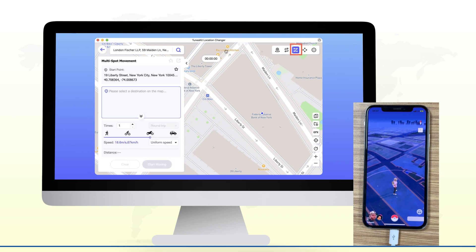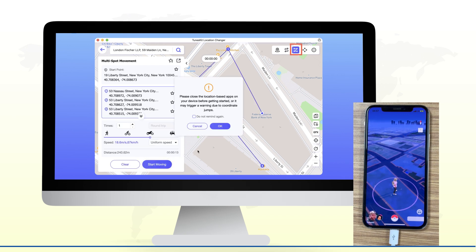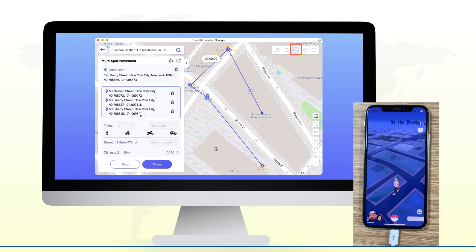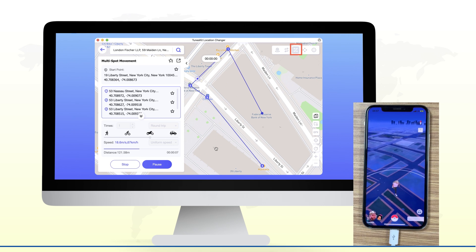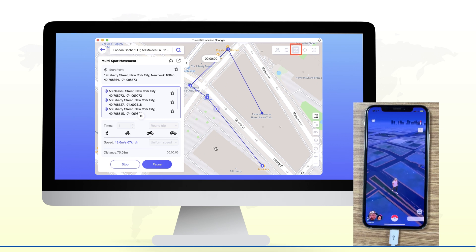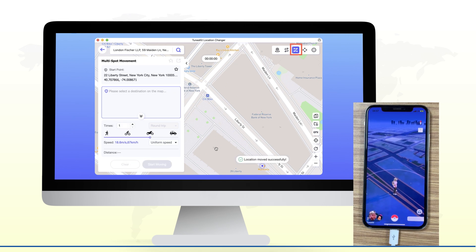Feature 3: Multi-spot movement. Need a more complex path? Set multiple locations and the software will create a continuous path of movement. Move from place to place with multiple spots for a full simulation.